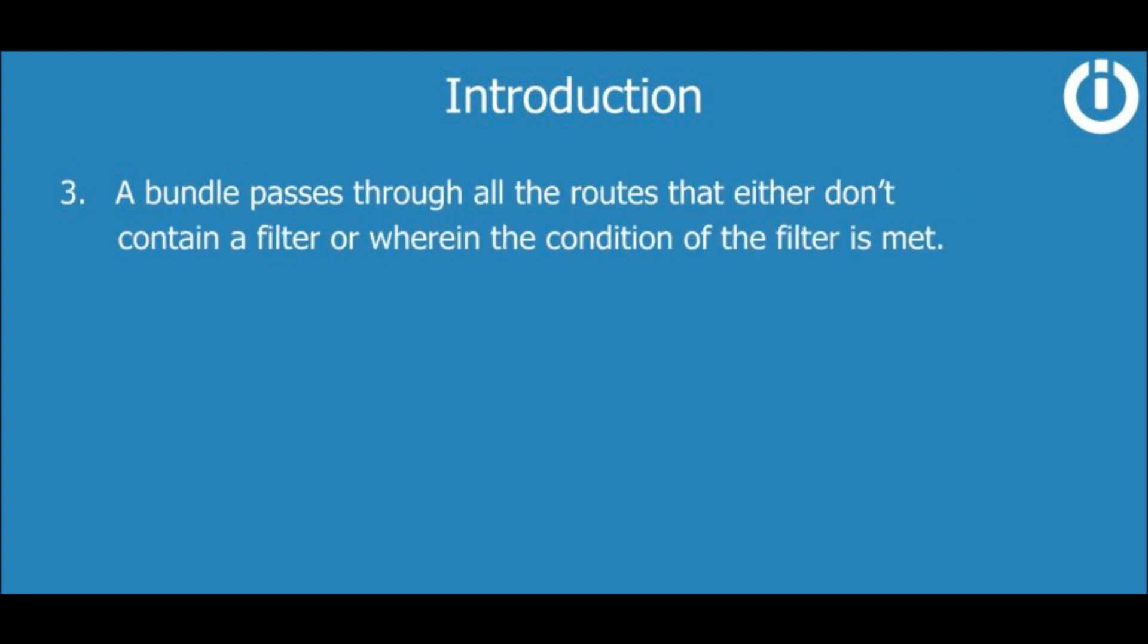Three, a bundle passes through all the routes that either don't contain a filter or wherein the condition of the filter is met.